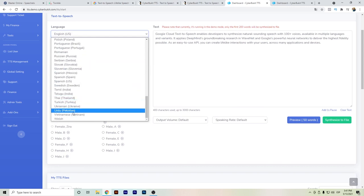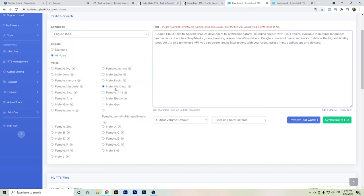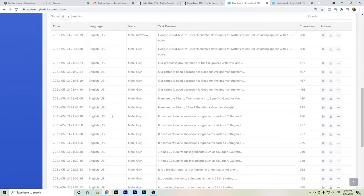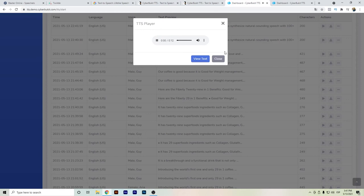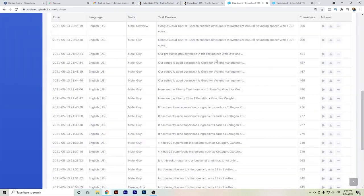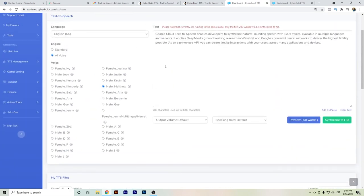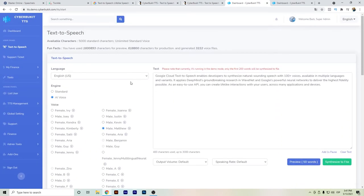If you're looking for some more other options or tones, basically you can also use CyberBucket. Let's listen again. Google Cloud text-to-speech enables developers to synthesize natural sounding speech with 100+ voices available in multiple languages and variants. So that's another tone. I still think the first one was even better, but in case you need different styles, CyberBucket is also an option.